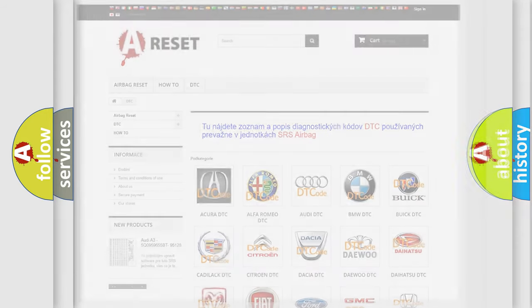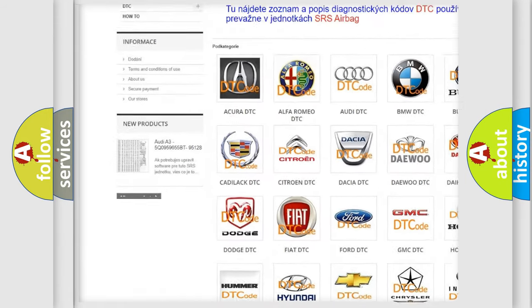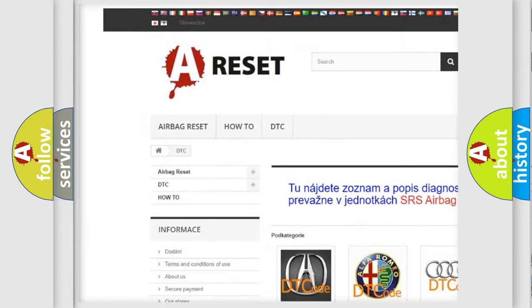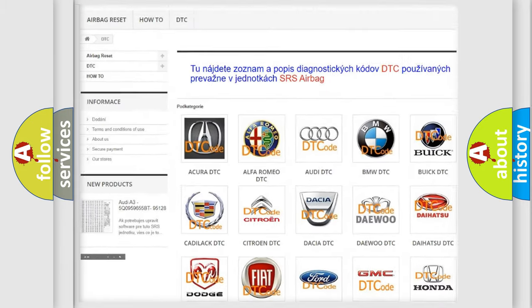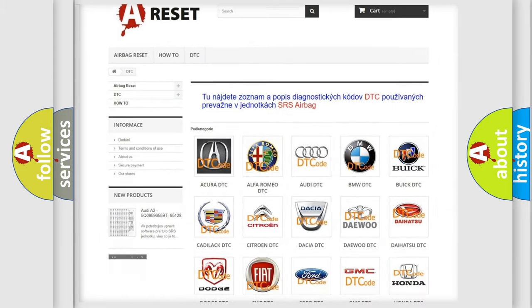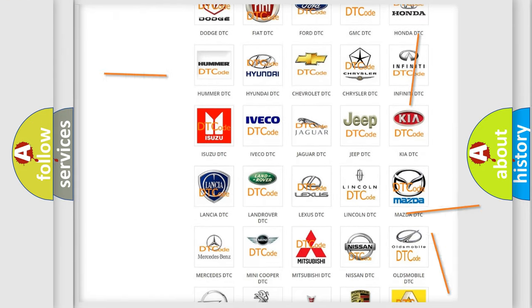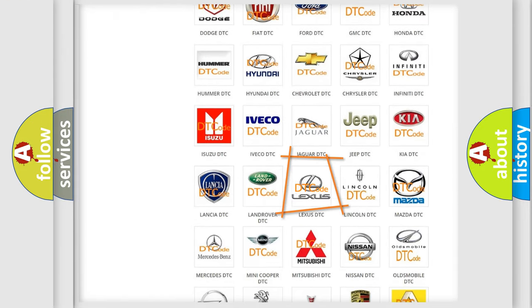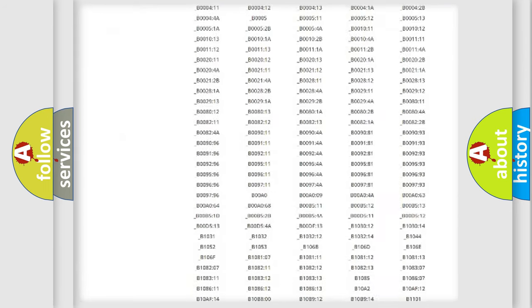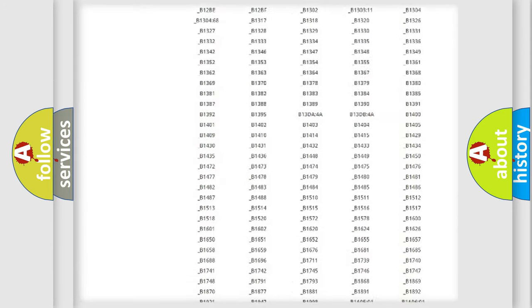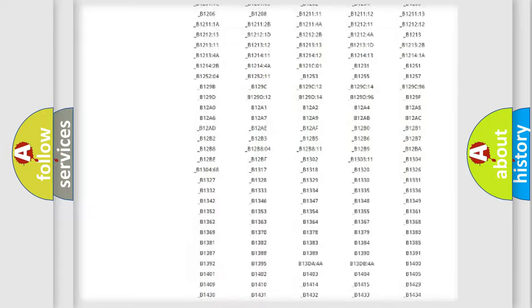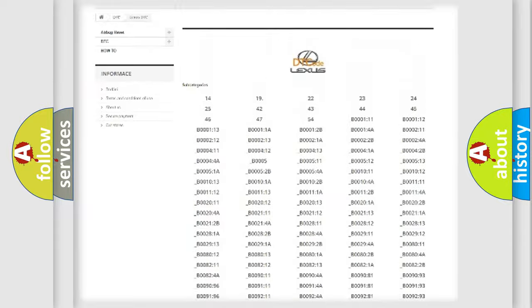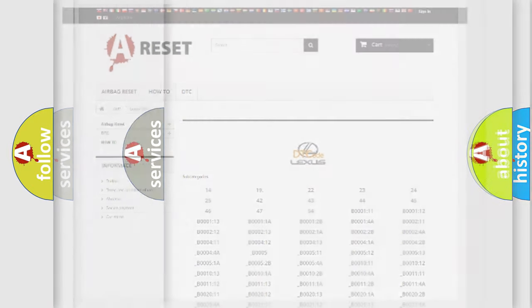Our website airbagreset.sk produces useful videos for you. You do not have to go through the OBD2 protocol anymore to know how to troubleshoot any car breakdown. You will find all the diagnostic codes that can be diagnosed in a car, Lexus vehicles, and also many other useful things.